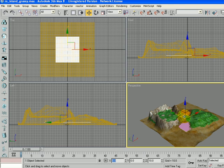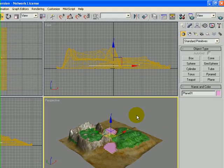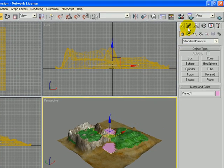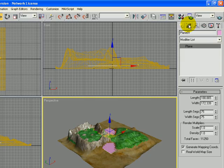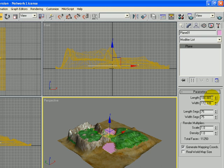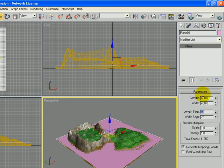And then we also want to change the size of that plane. So you do that by selecting the Modify tab. And then click on the Length, make that 400 and the Width 400. The Length segments and the Width segments, we're going to make that 75 by 75.